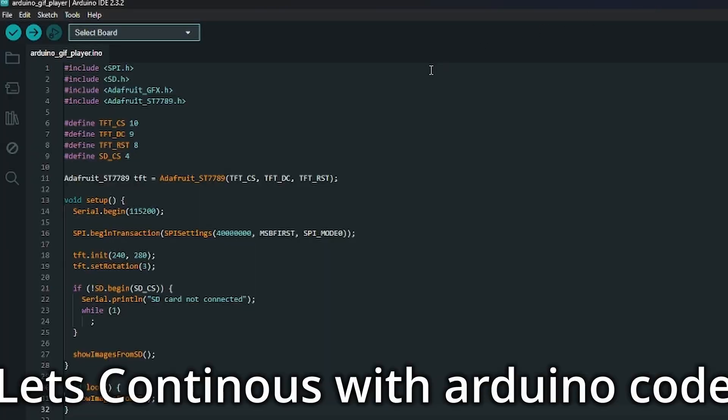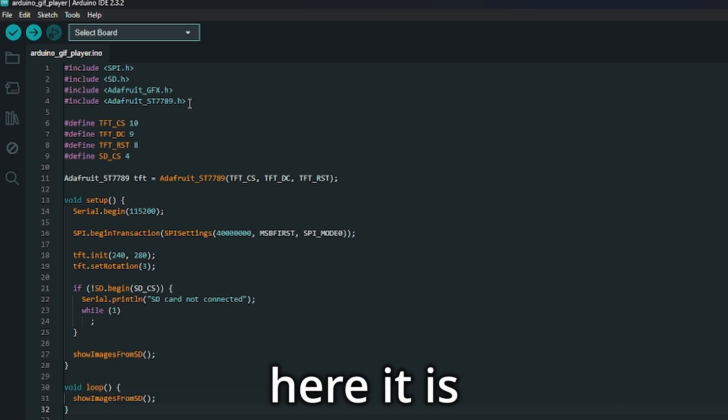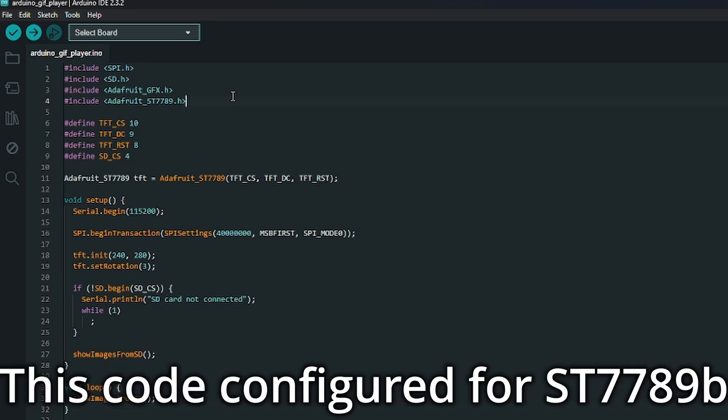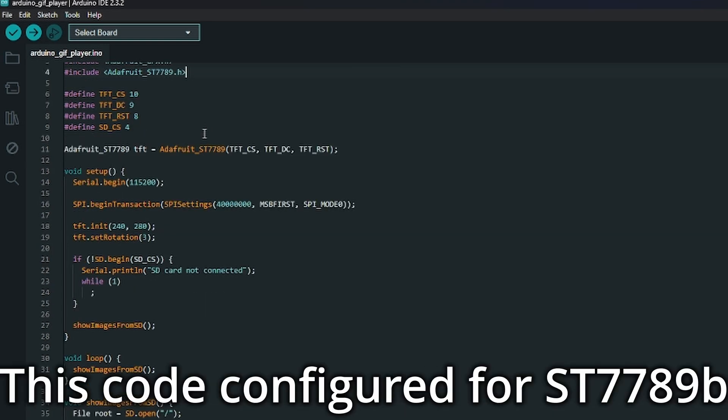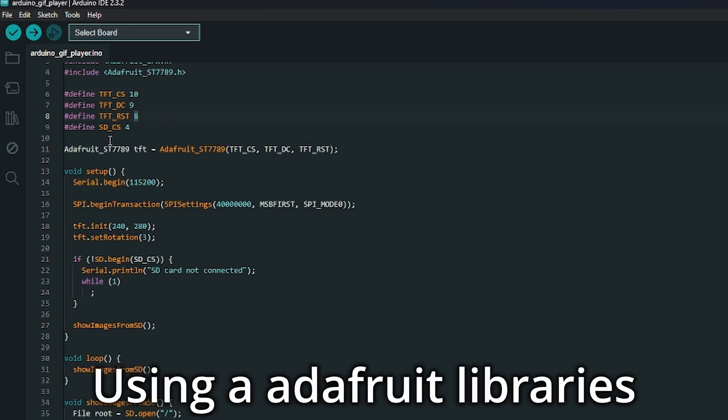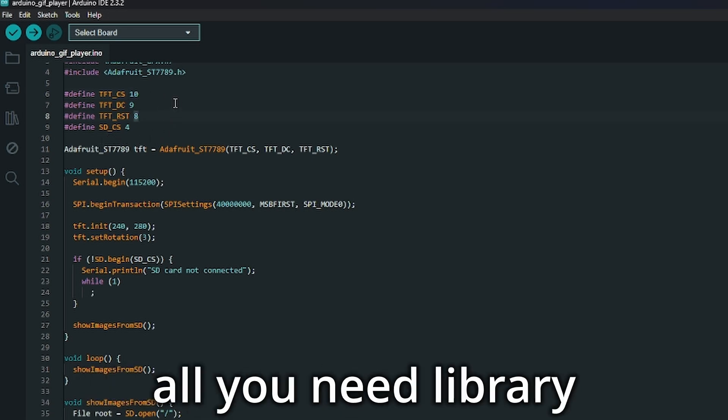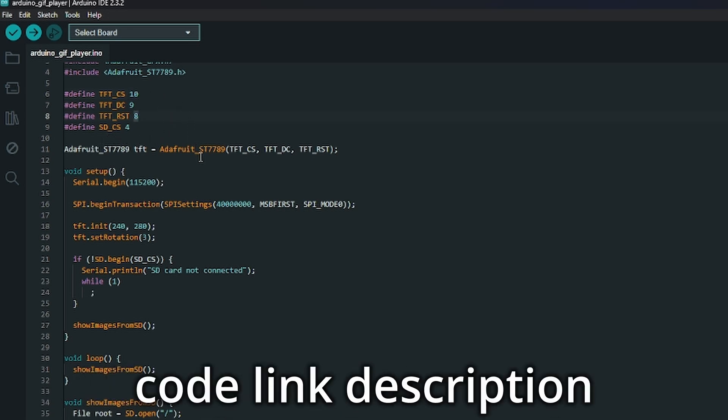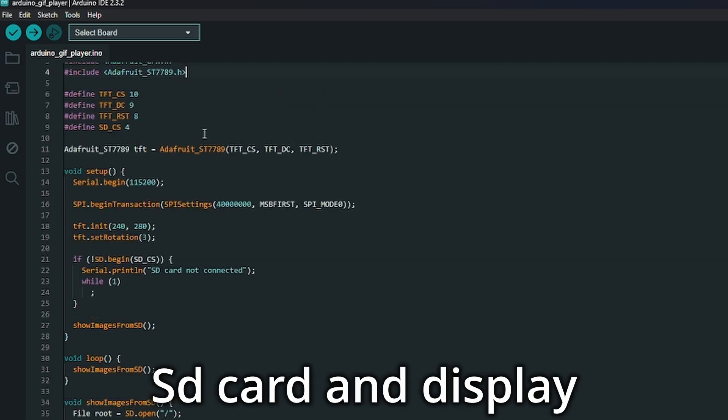Let's continue with the Arduino code. Here it is. This code is configured for ST7789 display with landscape view mode, using Adafruit libraries. All the libraries you need and the code link are in the description.